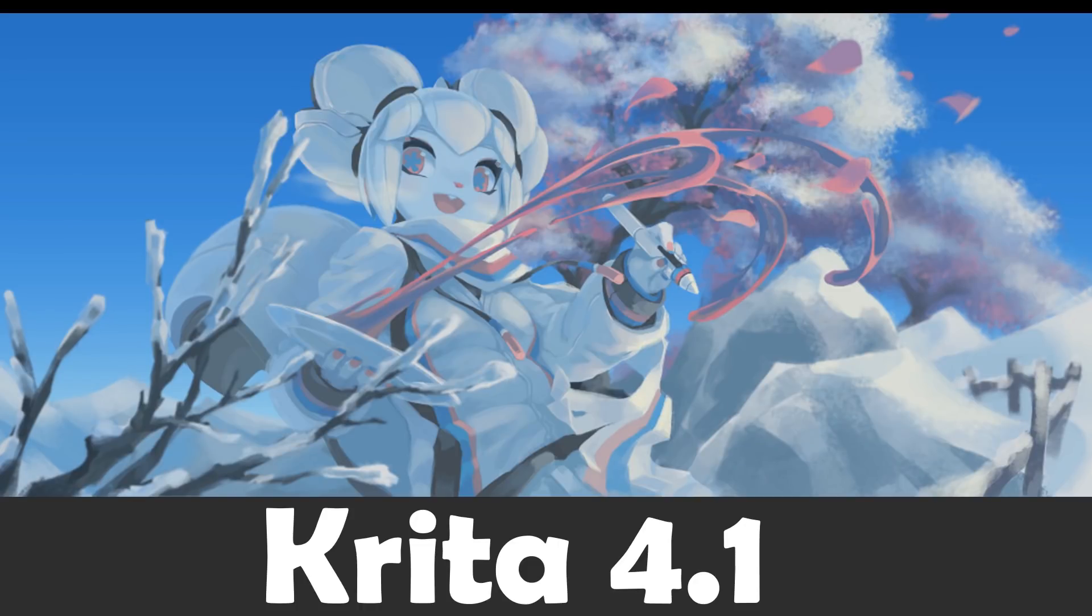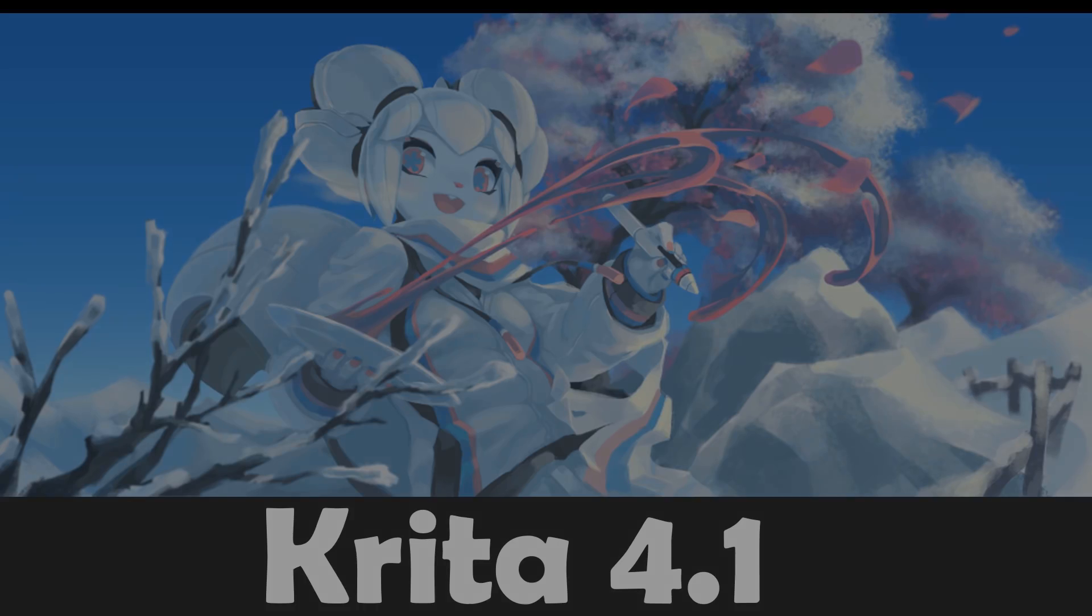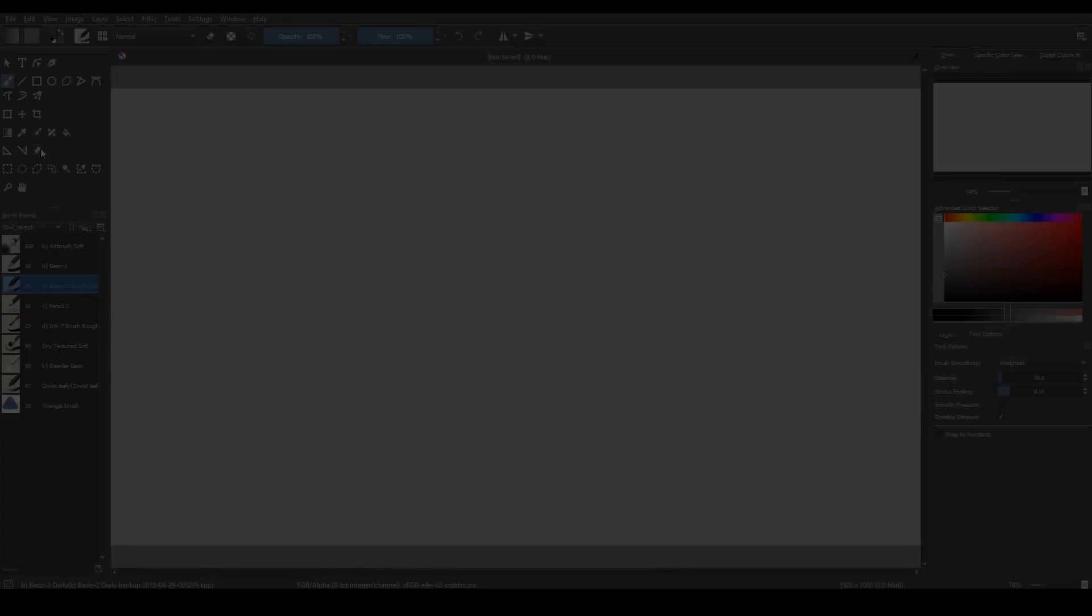Hi! I'm here to tell you about new features in Krita 4.1. In my opinion, one of the best features is Reference Images Tool.